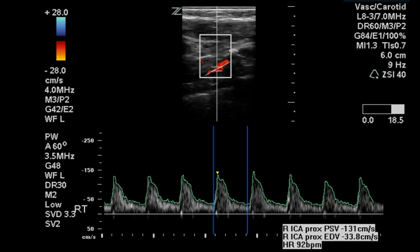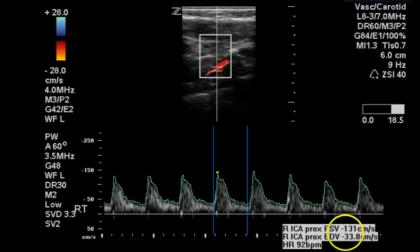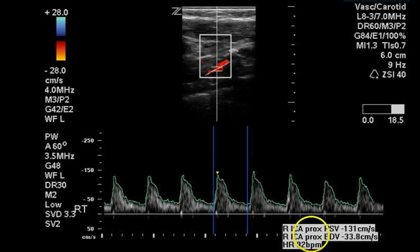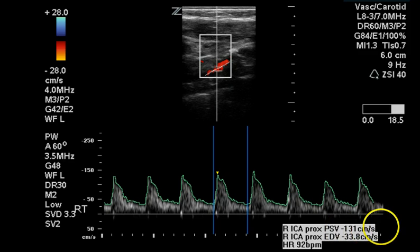The proximal internal carotid artery demonstrates a velocity that is greater than 125 cm/s — the velocity that discriminates 50% stenosis. So this vessel has greater than 50% stenosis but less than 70% stenosis.